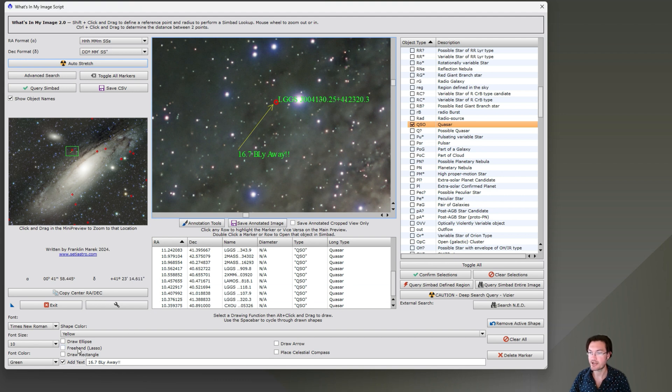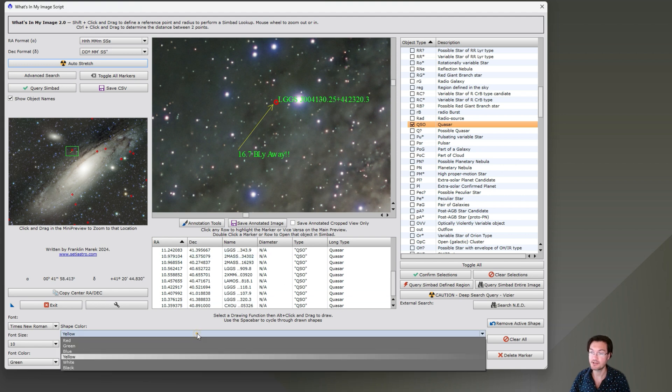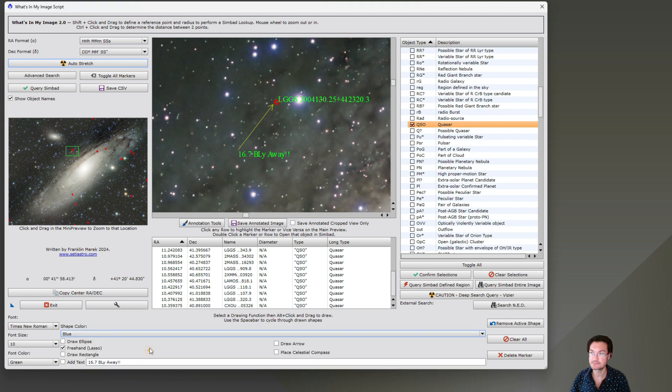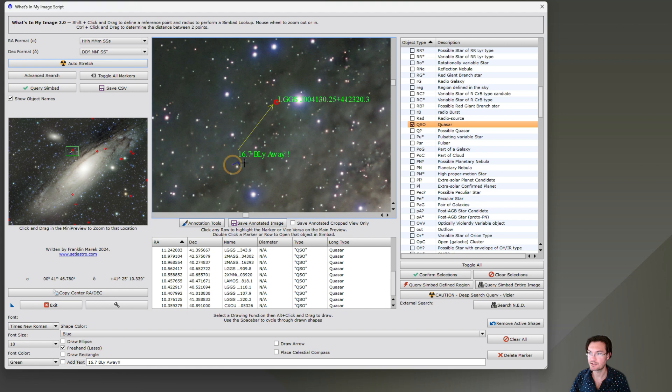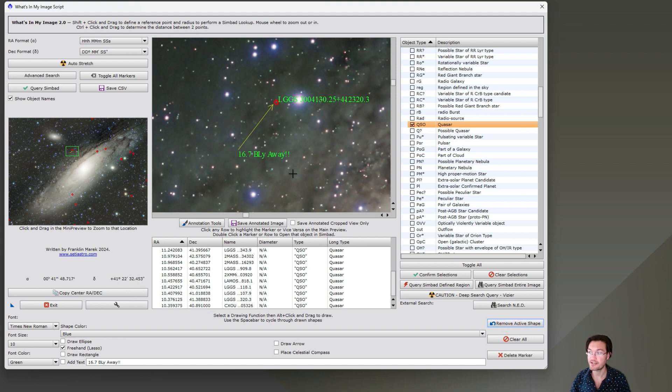There's other options. You could freehand just drawing on here if you want. Let's go with a different color for that. Let's do a blue and we want to kind of underline our guy there. Oh that looks ugly though. You could remove the active shape. So there's a button here just remove the active shape. That'll take care of that.